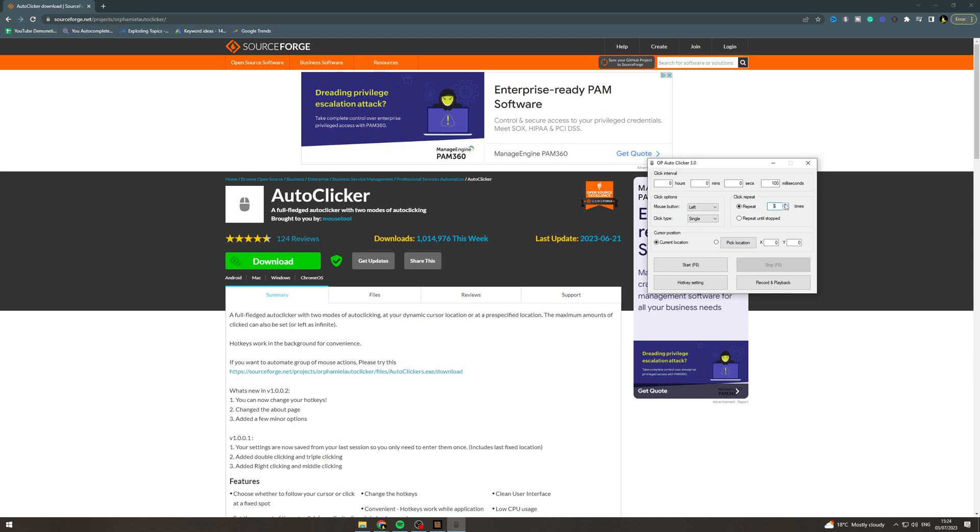So if I did like 10, it means if I click once it's going to click 10 times. So you can do that. Pick which one you want.